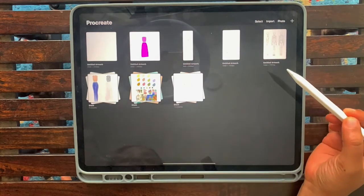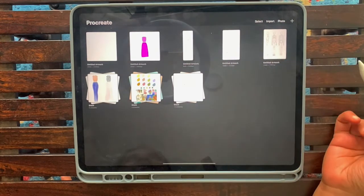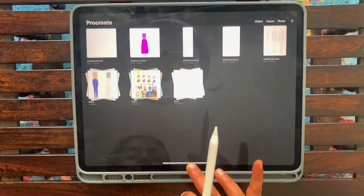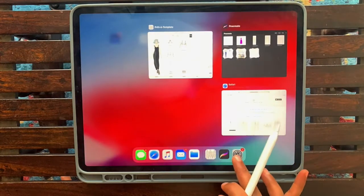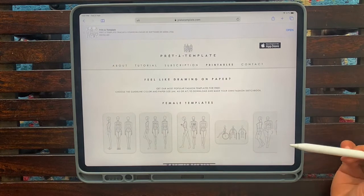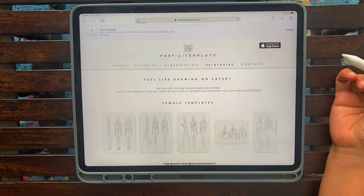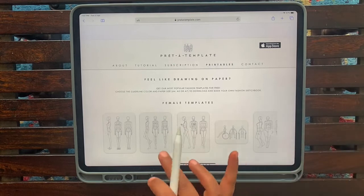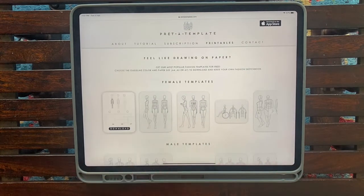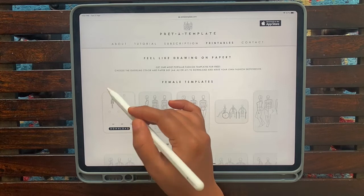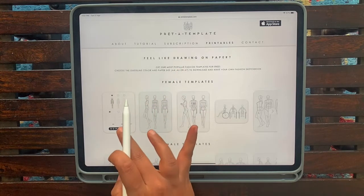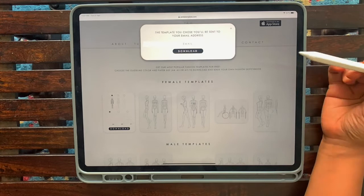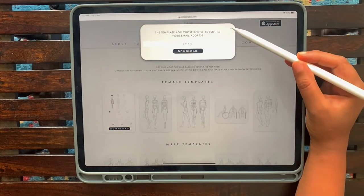So I've created a canvas there. Now what I want is a croquis on it. I already have existing croquis. If you want to download your own, then you head to this website called Procreate Template. In here you click on the option that says Printables on the top in the menu. You can choose which croquis you want to download.